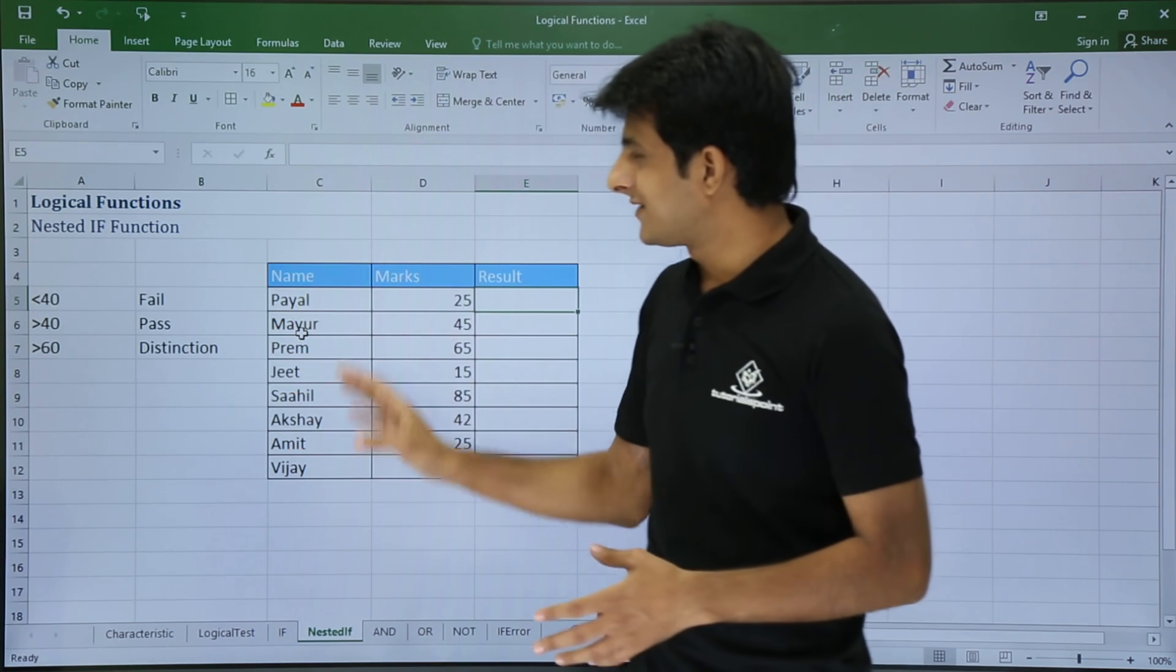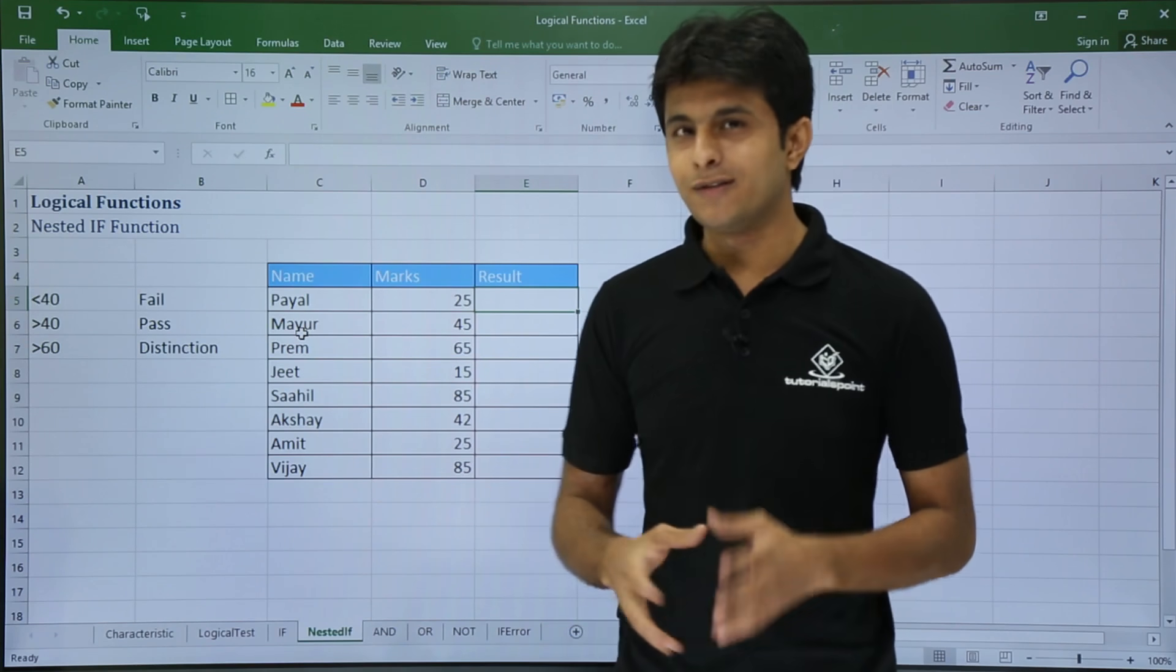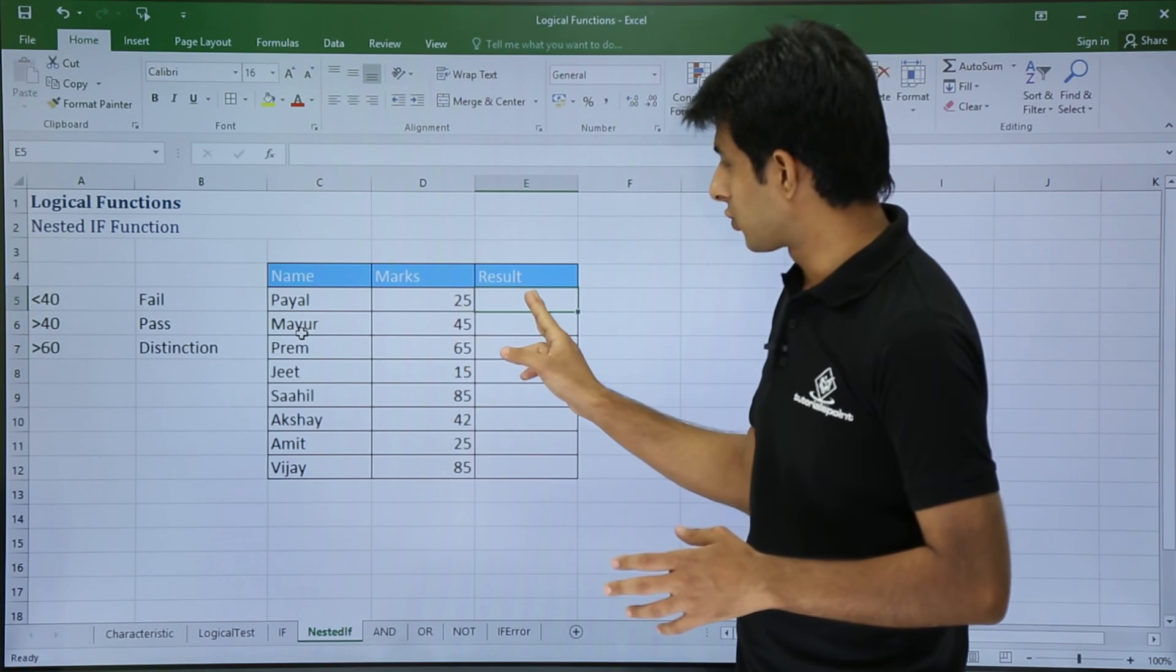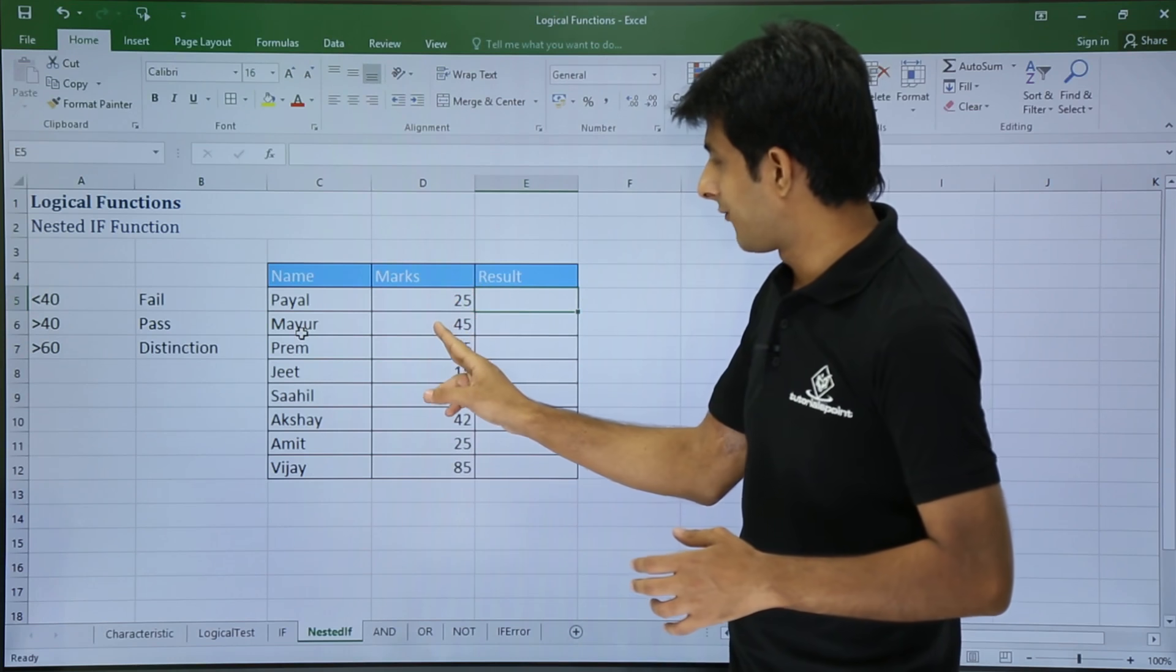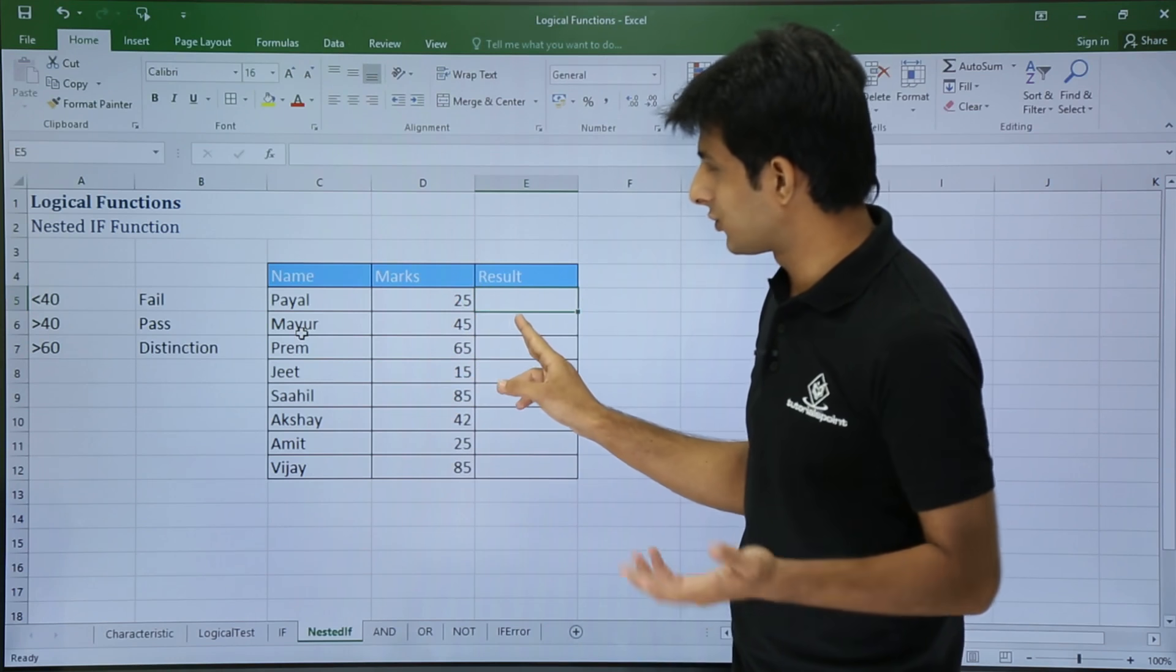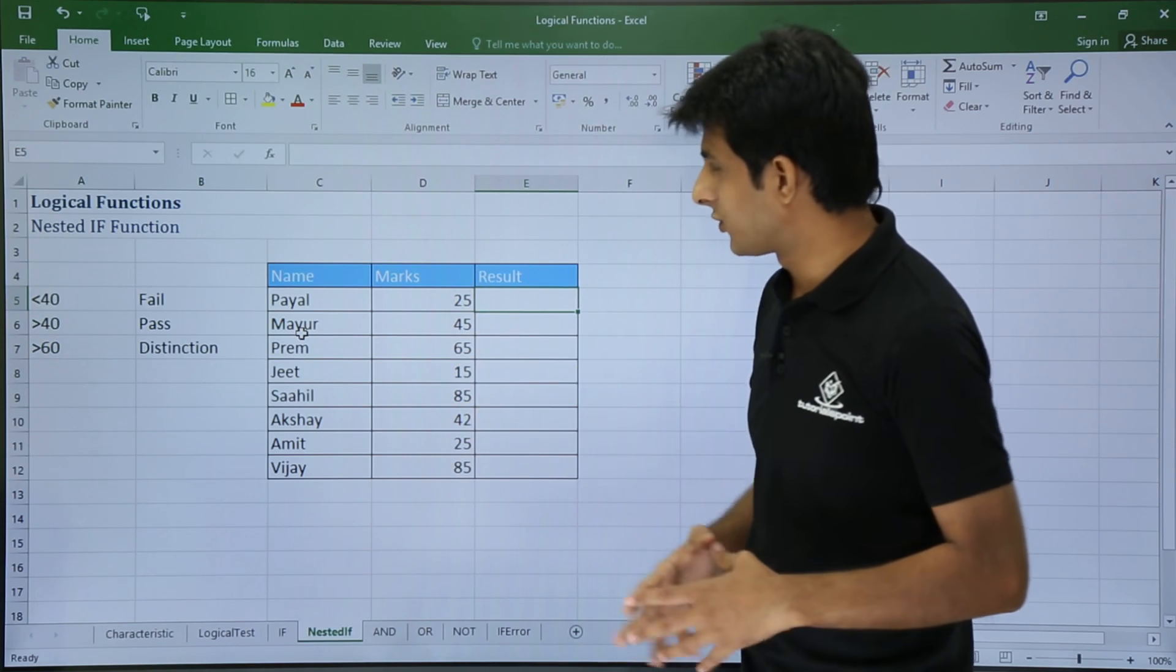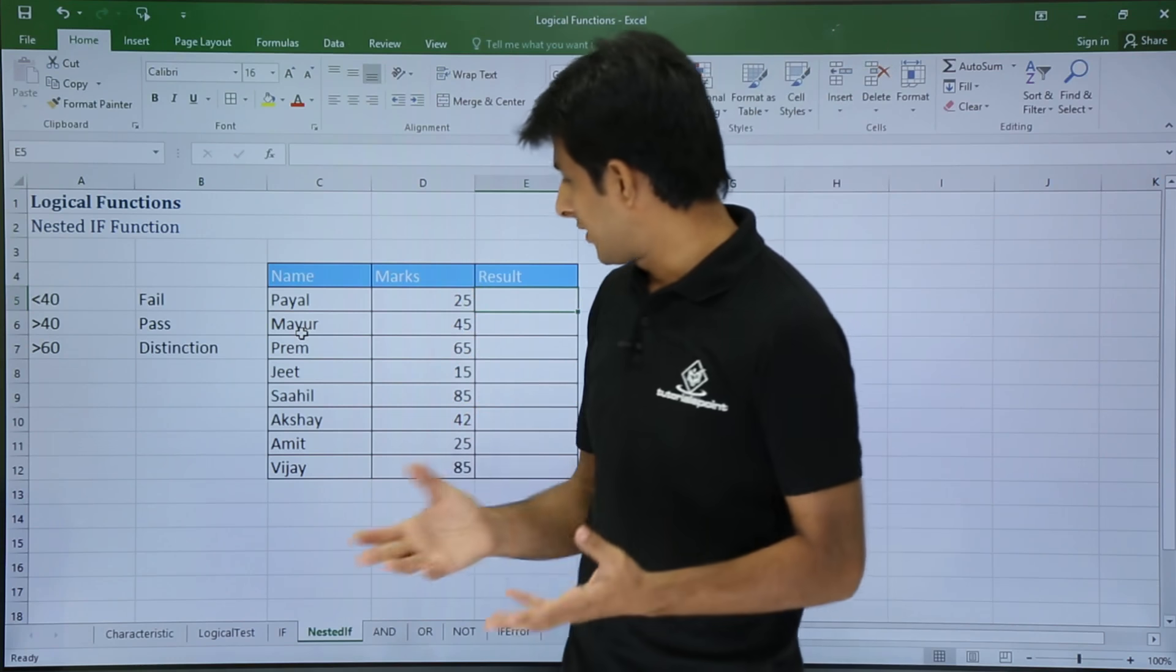Now in this data, what I want is if the numbers are 25, it should show me as fail. If it is 45, it should show me as pass. If it's 65, it should show me as distinction.